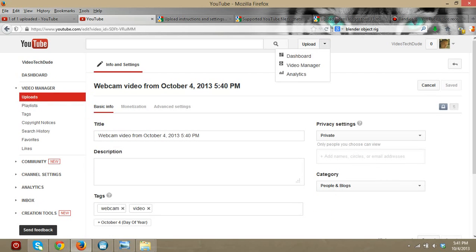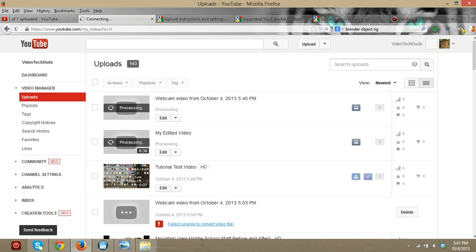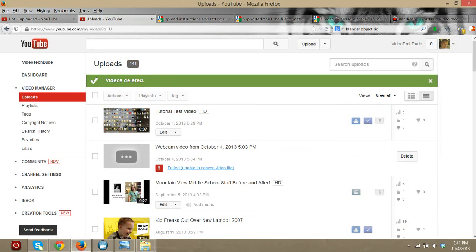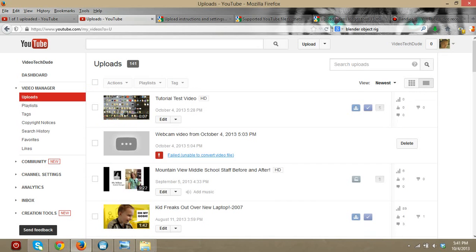If you want to delete one of your uploaded videos, click on the arrow and go to Video Manager. Click on the video or videos you want to delete, go to Actions, then Delete. It will ask if you're sure you want to delete, you confirm, and the videos are deleted — as easy as that. I hope you liked this video. Please share it, like it, and I hope this has helped you with video making and editing. I suggest you subscribe and watch more tutorials on YouTube. Hope you have a great day, bye!